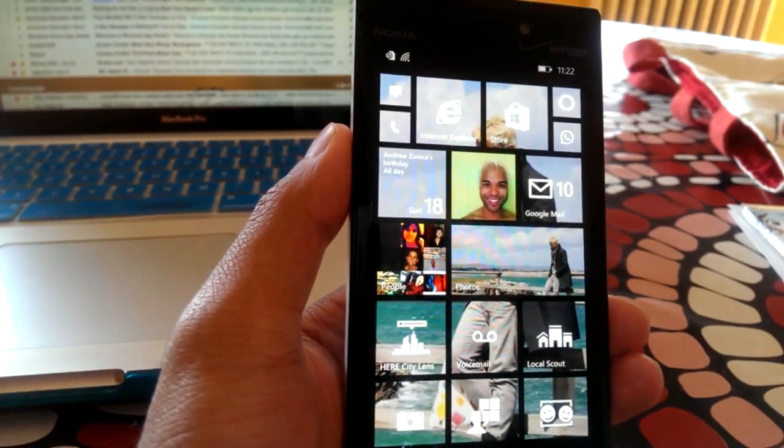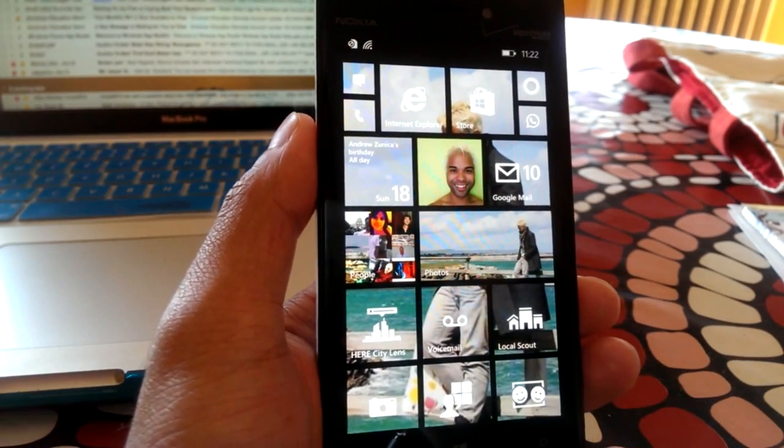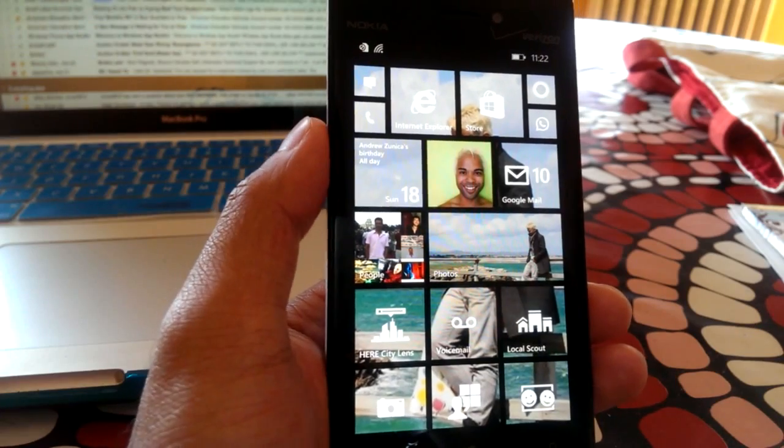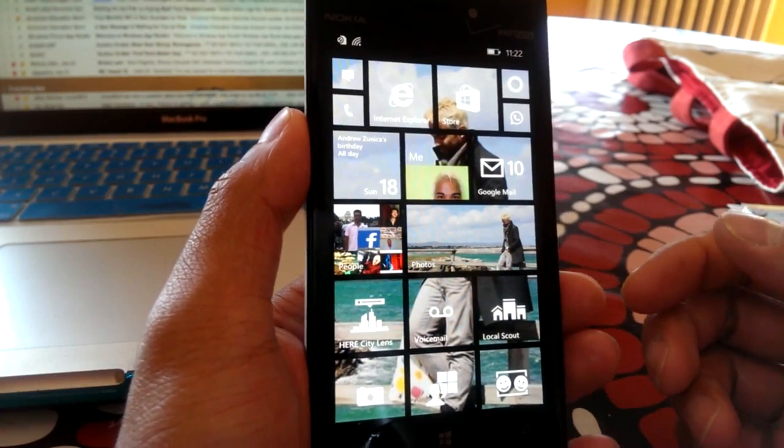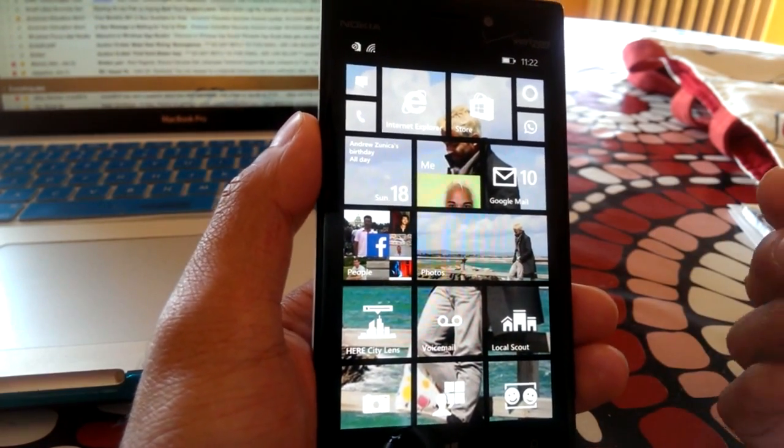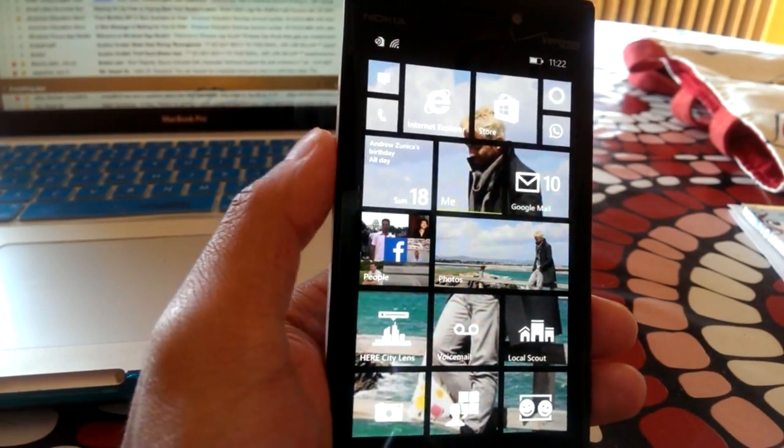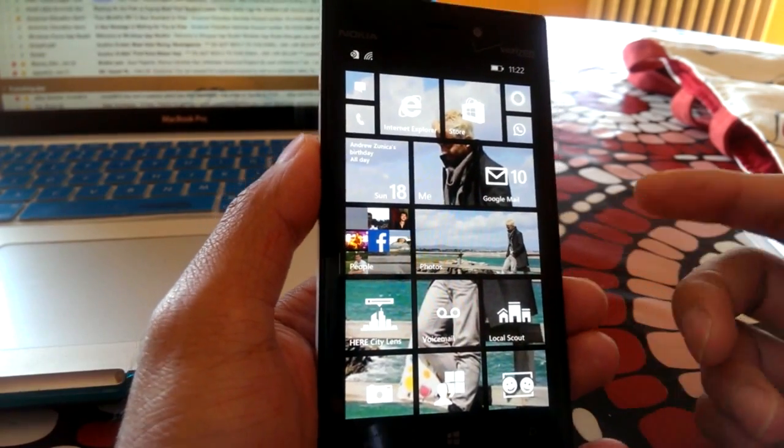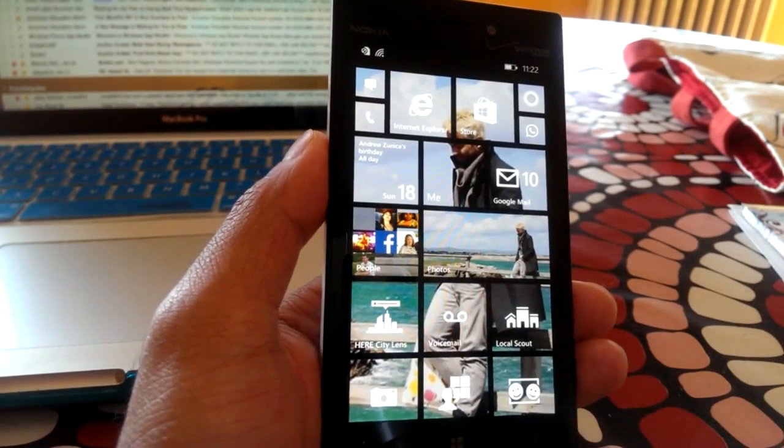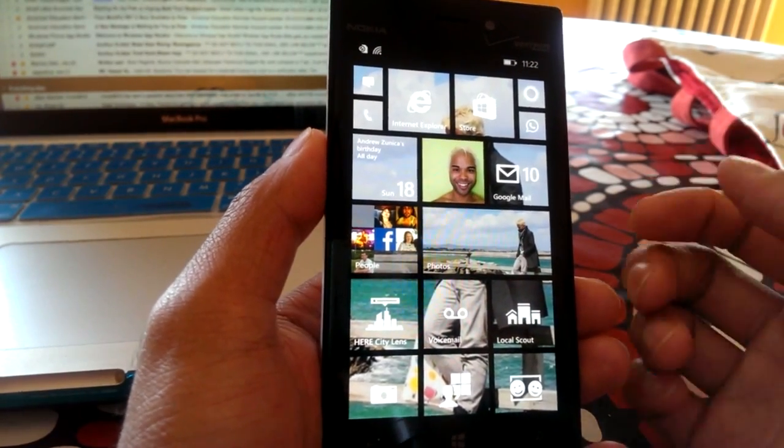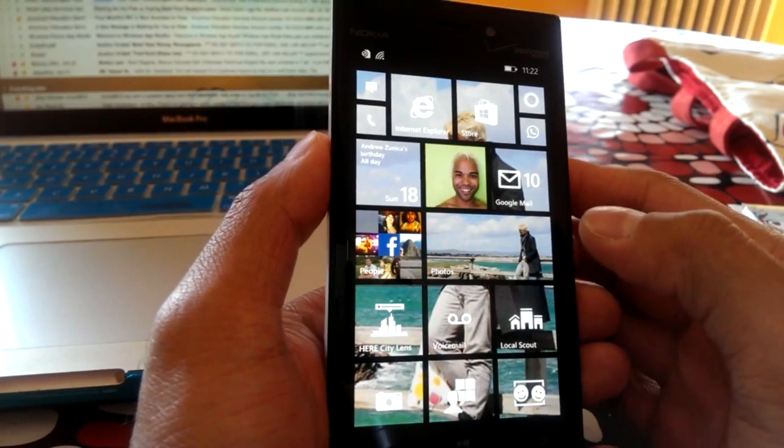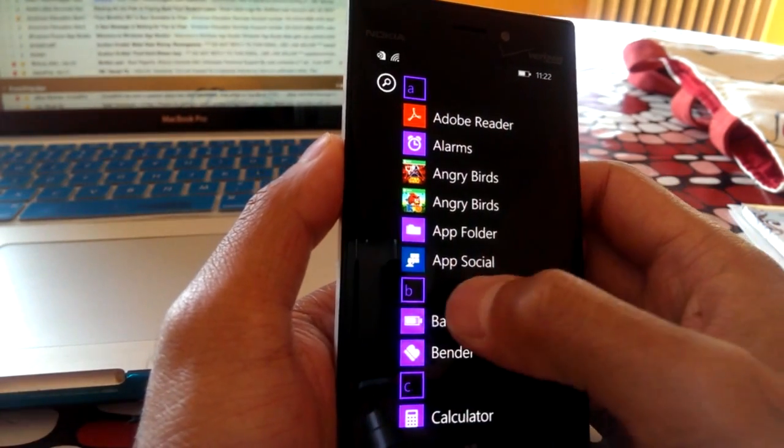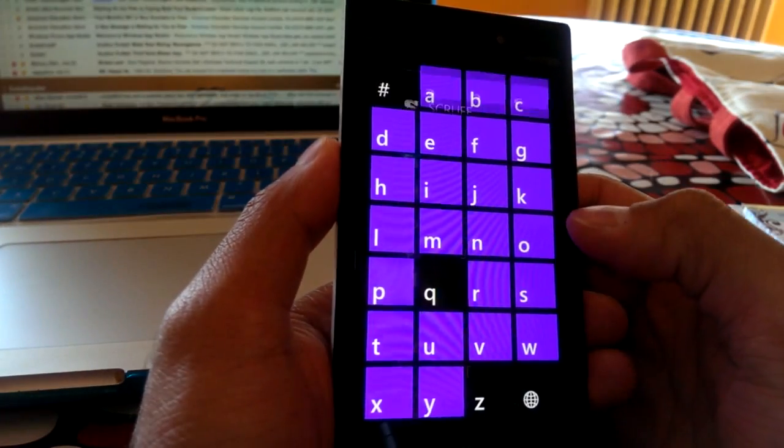Alright, so first things first is you need to download Windows Phone 8.1. So if you don't have it already, you can wait till mid-June for the official release, or click on the link on the lower right for my tutorial on how to go ahead and update your phone to Windows Phone 8.1. Alright, so let's get started.